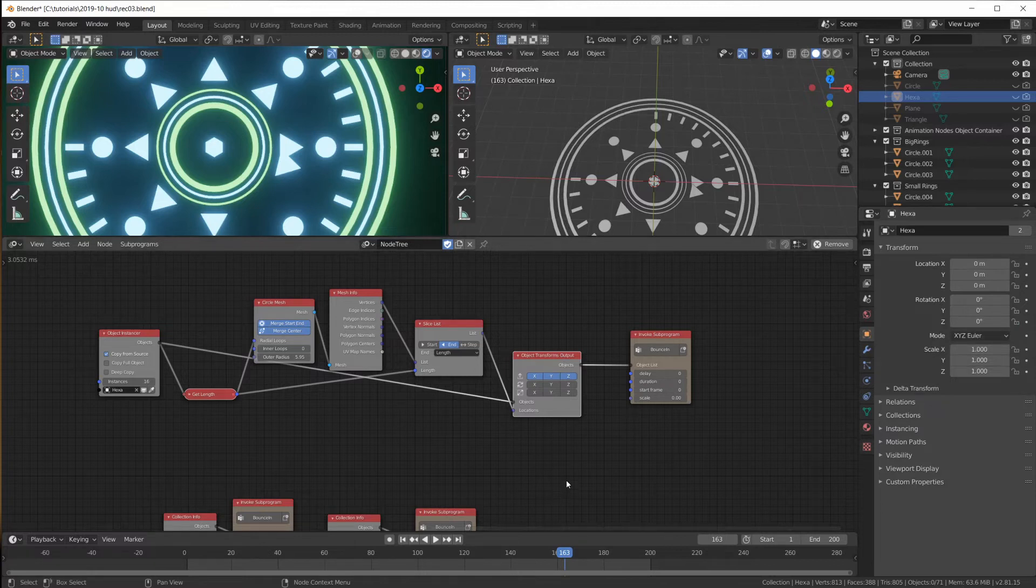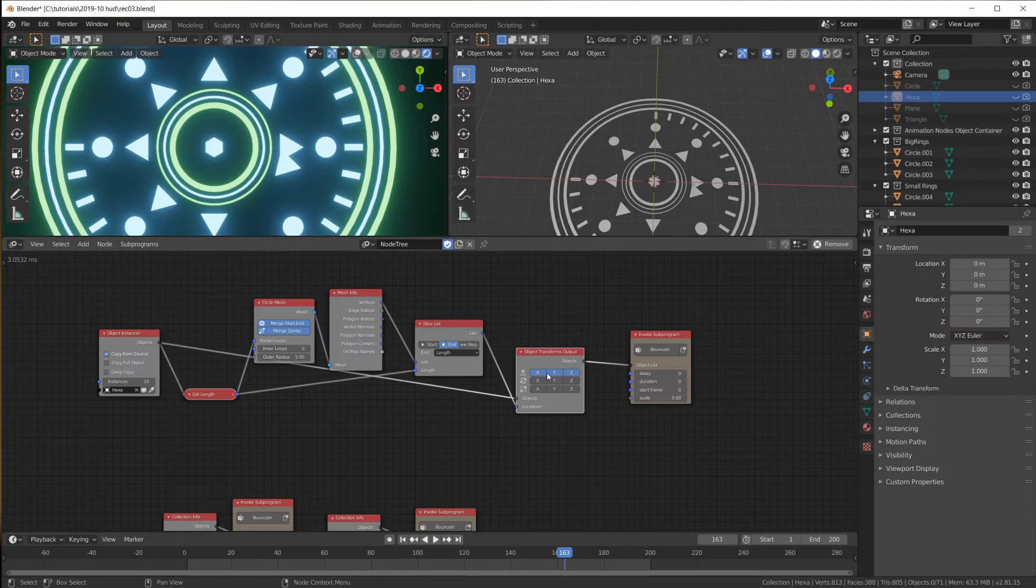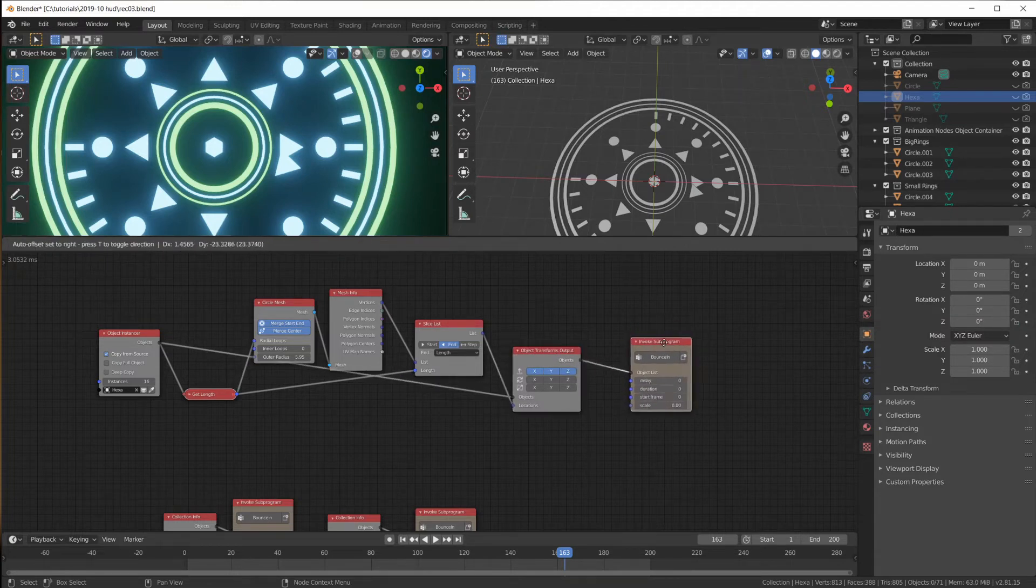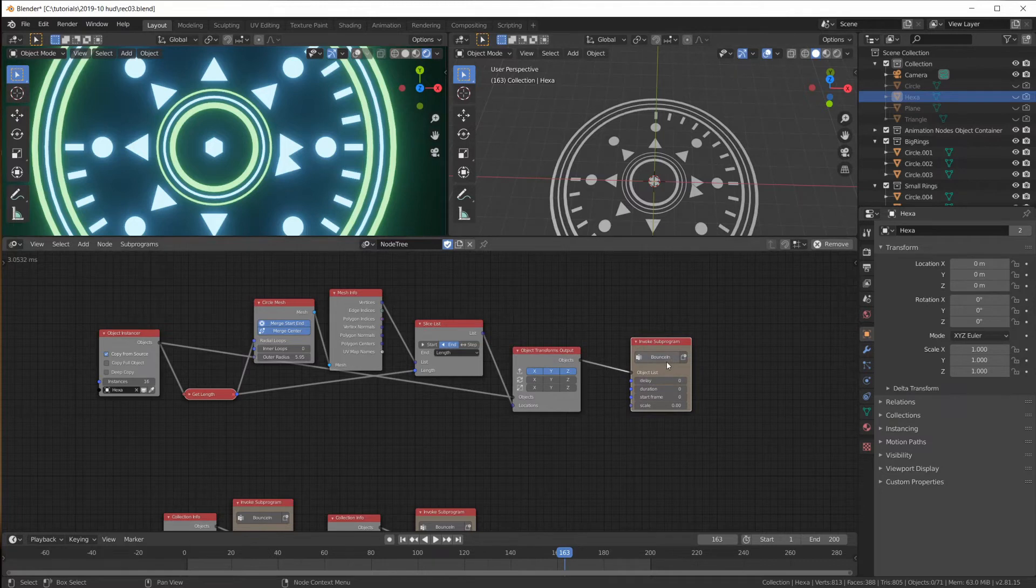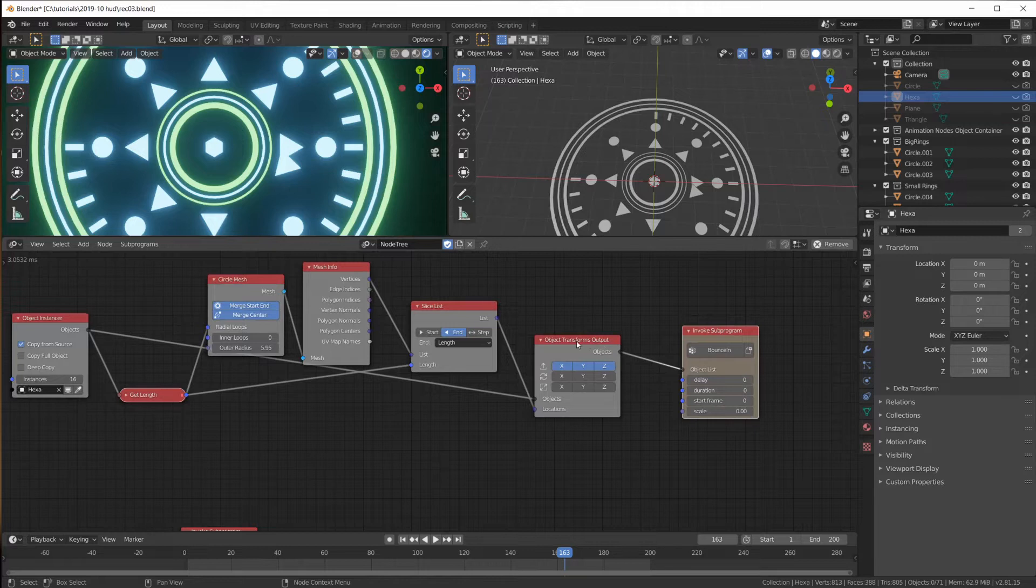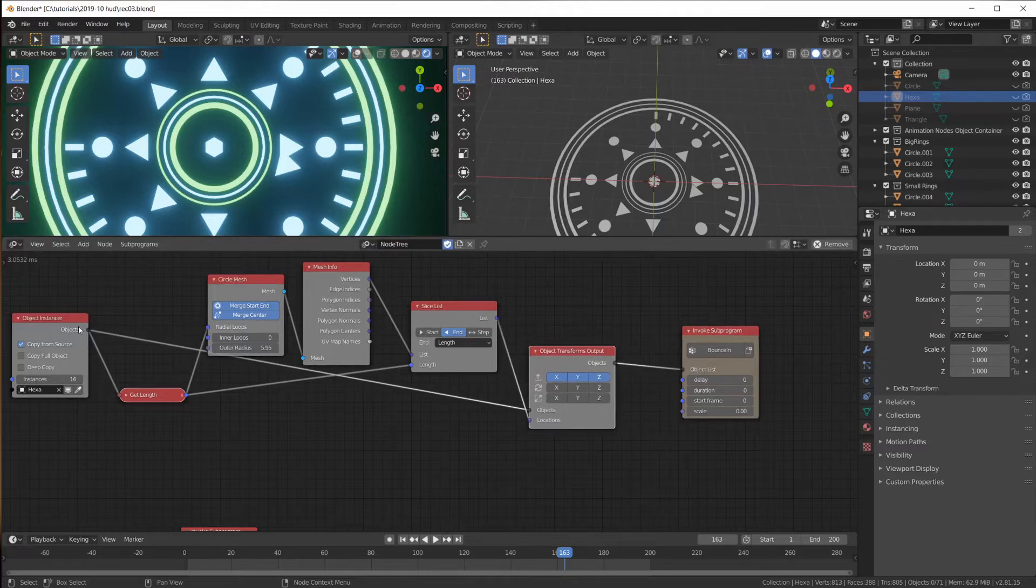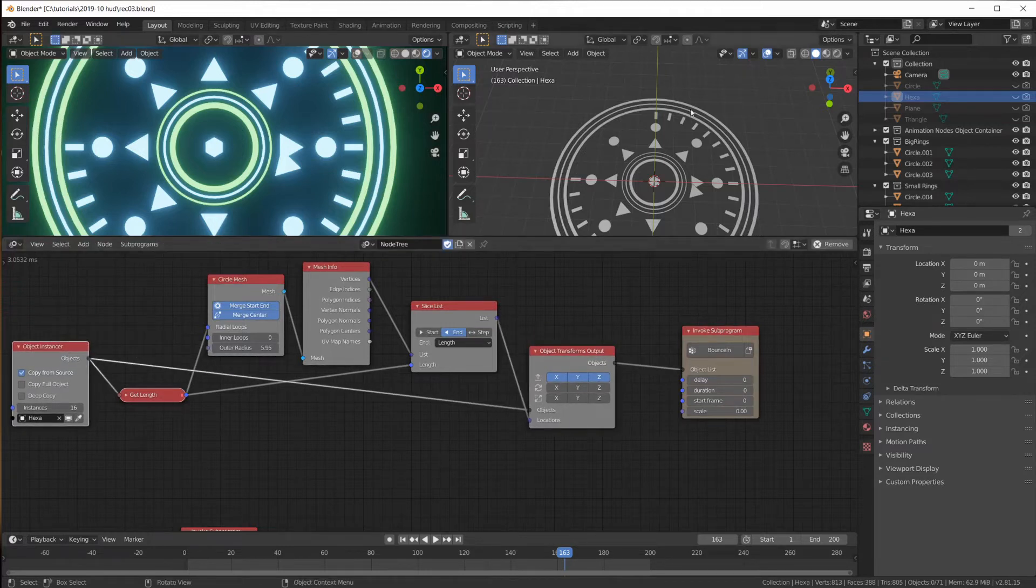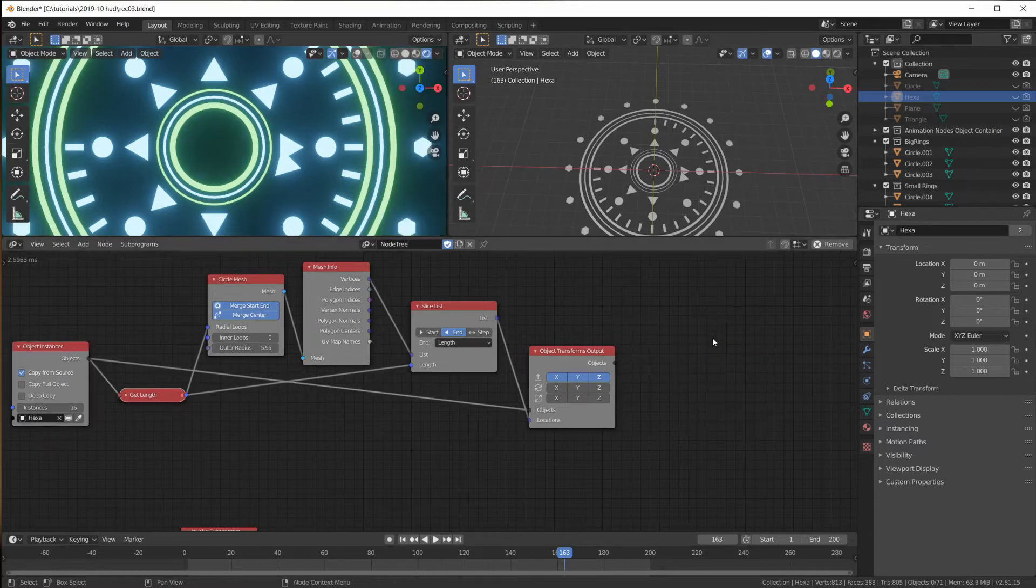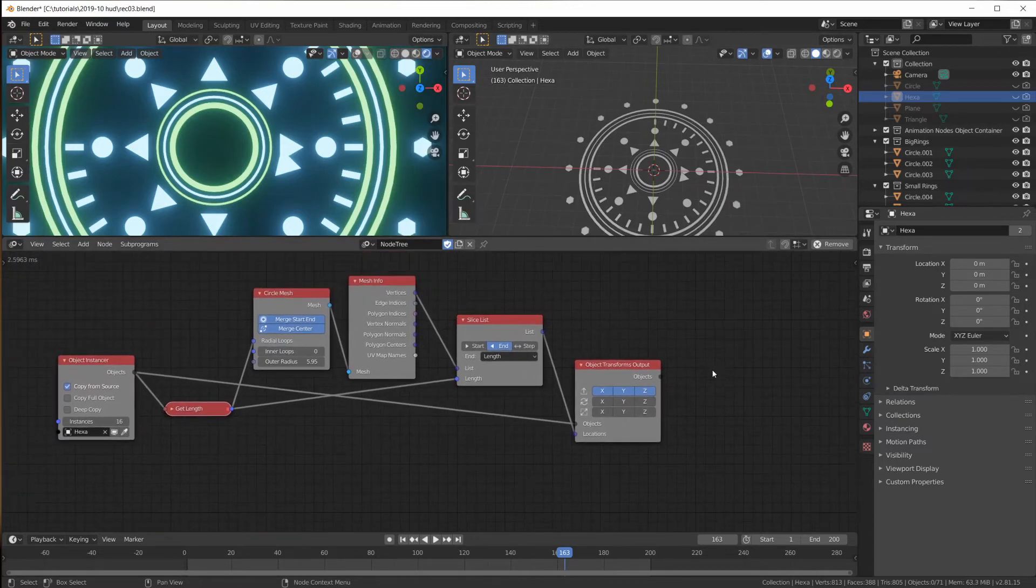With one transform output node we only change the one location rotation and scale of an object. We can't, we're not placing them at these locations here and then making them bounce in. We're doing it basically all at once. So we're just bouncing them in from the center point. So this subprogram here now destroys the work that we've done here with placing our hexagons around in a circle. So this doesn't work.